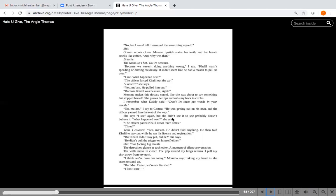Because we weren't doing anything wrong, I say. Khalil wasn't speeding or driving recklessly. It didn't seem like he had a reason to pull us over. I see. What happened next? The officer forced Khalil out of the car. Forced, she says. Yes ma'am. He pulled him out. Because Khalil was hesitant, right?